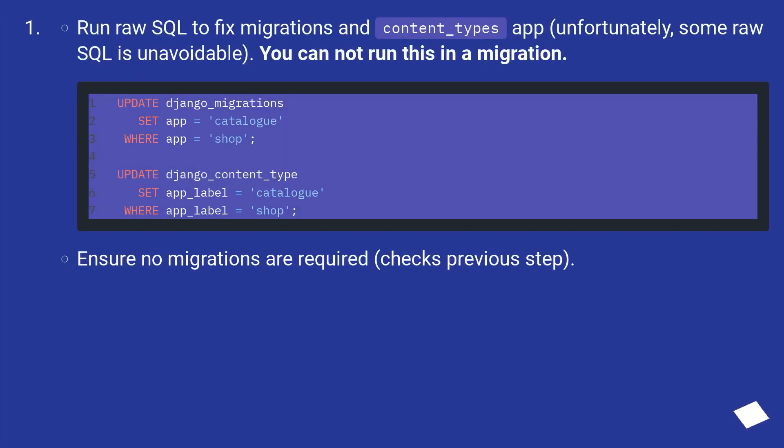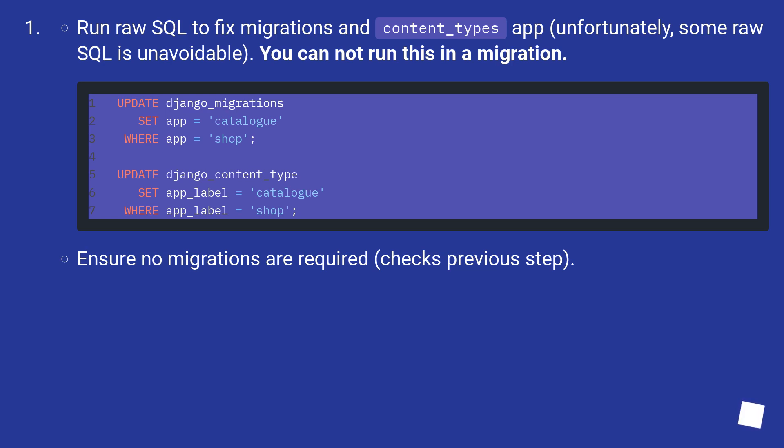Run raw SQL to fix migrations and content_types app. Unfortunately, some raw SQL is unavoidable. You cannot run this in a migration. Ensure no migrations are required (checks previous step).